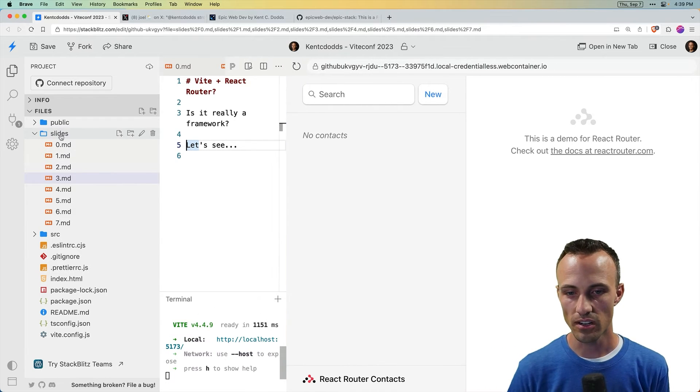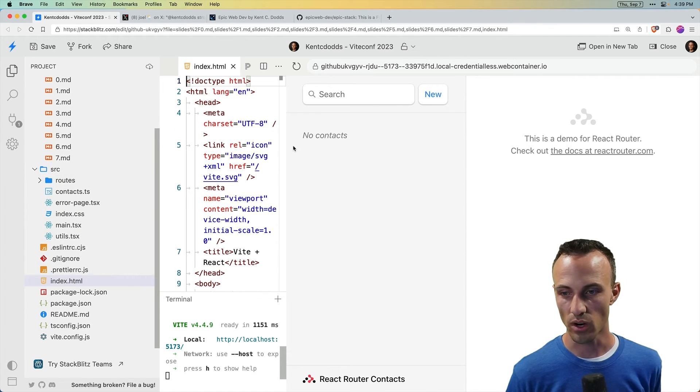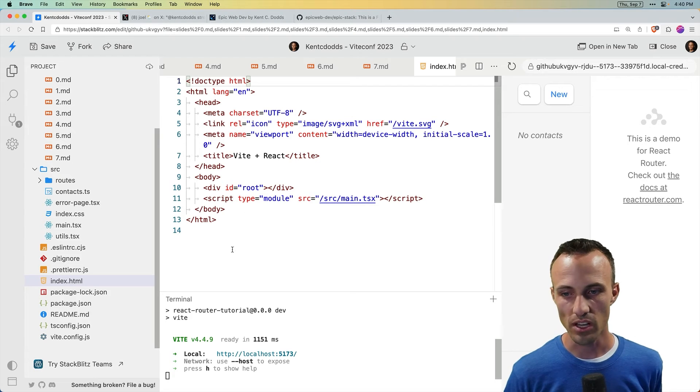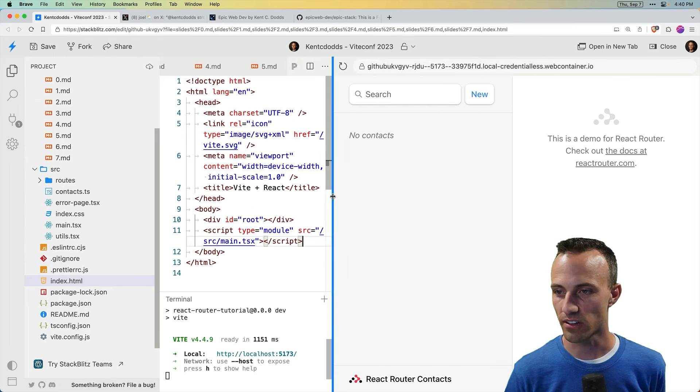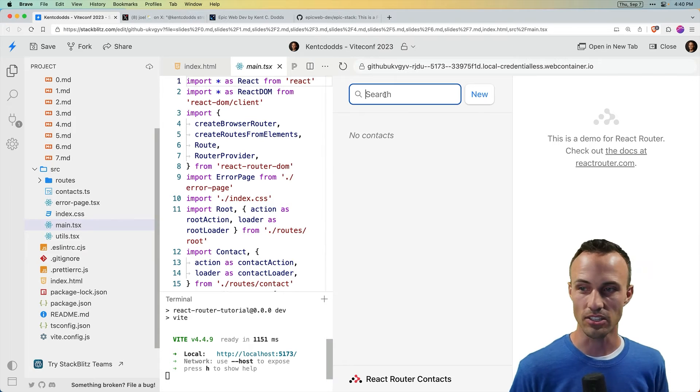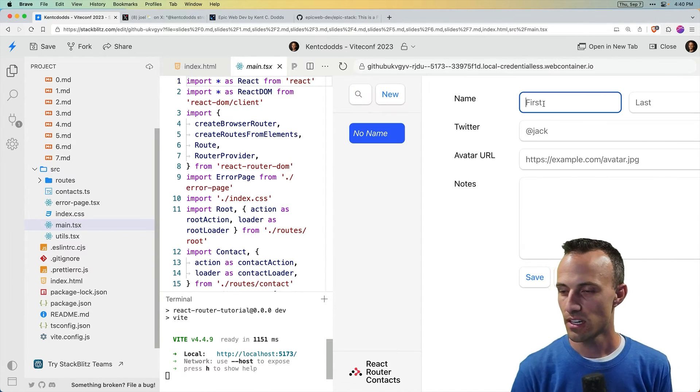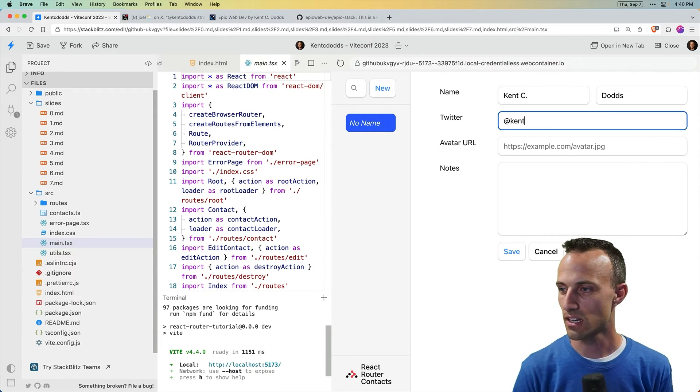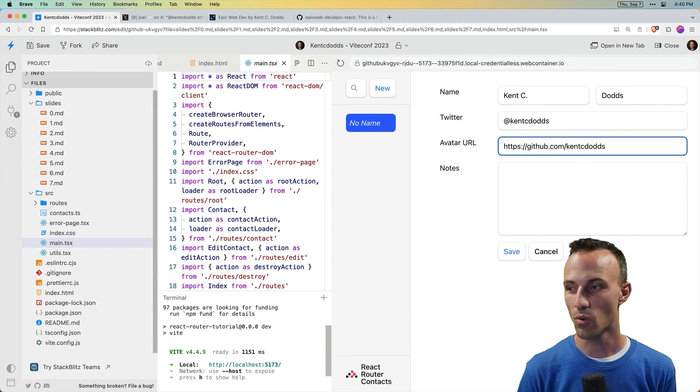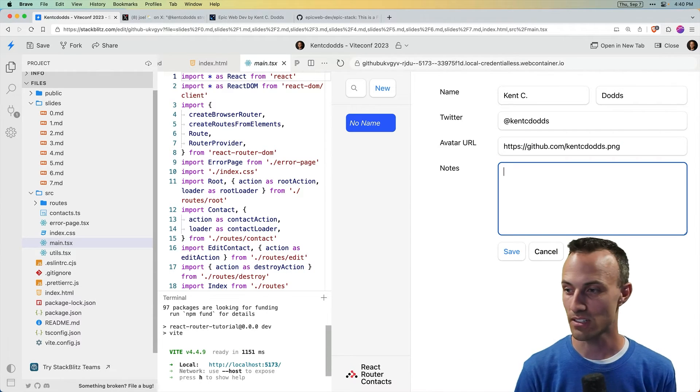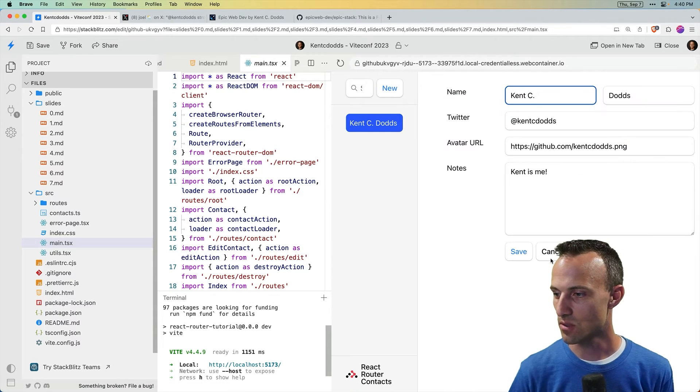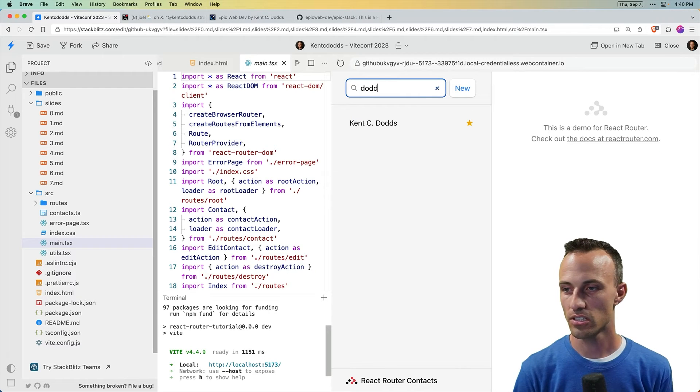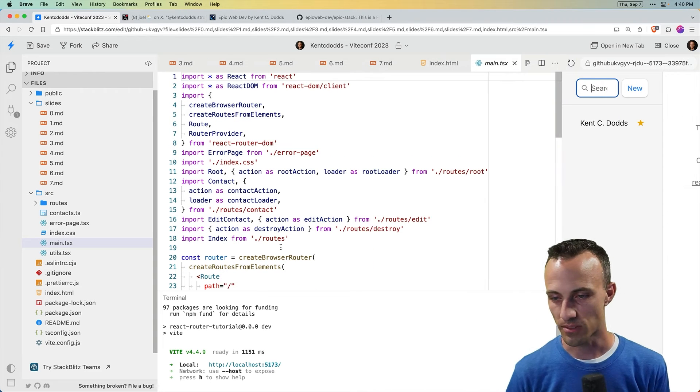So here in my editor, I've got the source directory, we have our index.html. This is where it all begins, of course. And it's just a pretty basic spa. And we bring in the source main TSX file. So with that, then I can come to my main TSX file. Oh, and I guess I should show you a demo. So here, we can create a new contact. And let's do Kent C. Dodds. And at Kent C. Dodds. And did you know that you can put your GitHub URL and add a .png? And that will redirect your avatar. So fun fact. Kent is me. And then save. And boom. There that is. We can edit. We can cancel. We can star. We can search. And all of that stuff works, as you might expect.